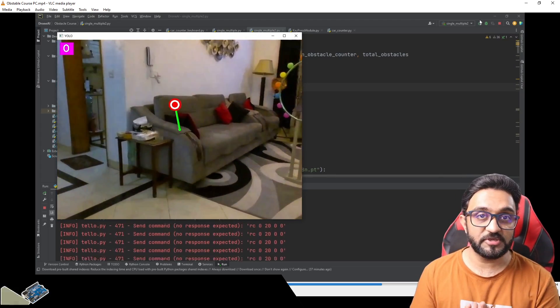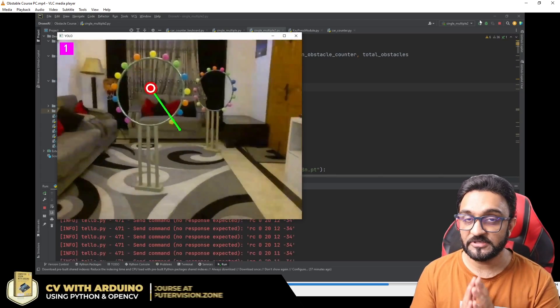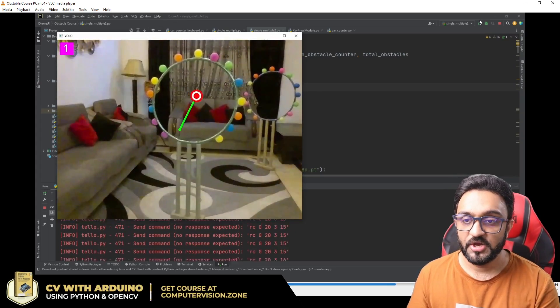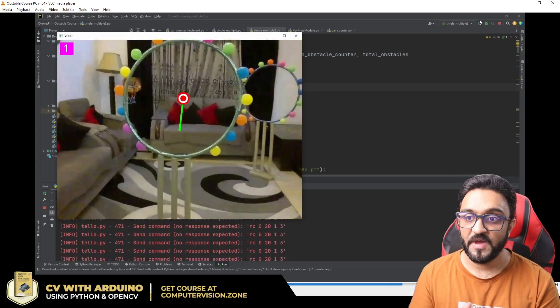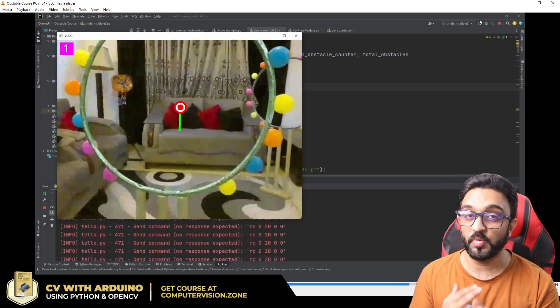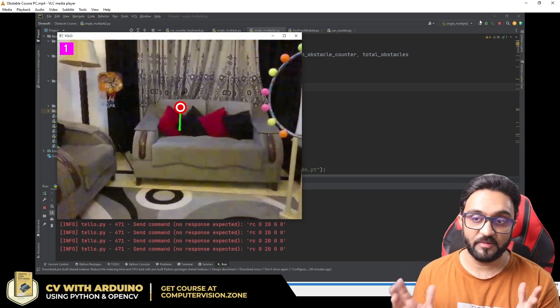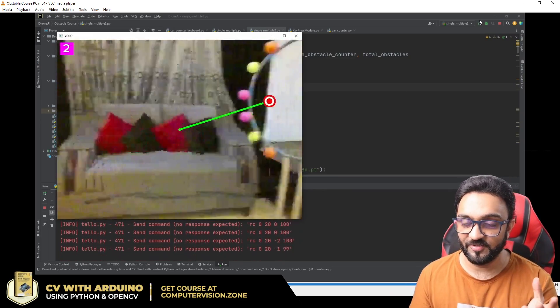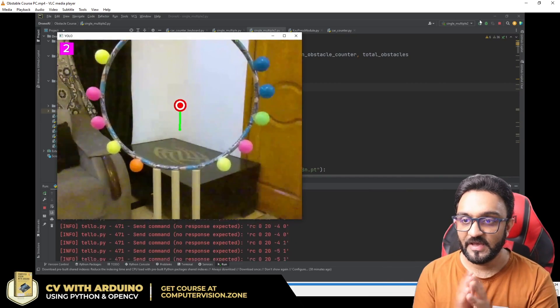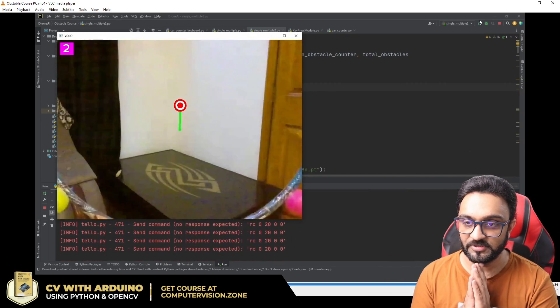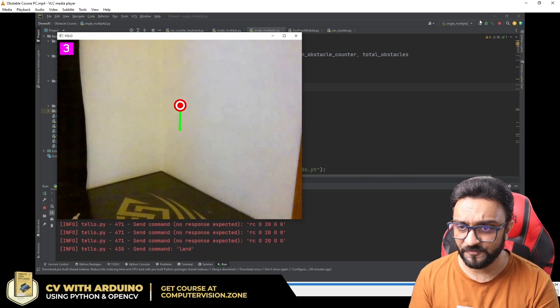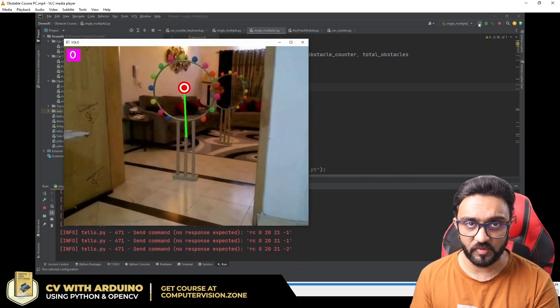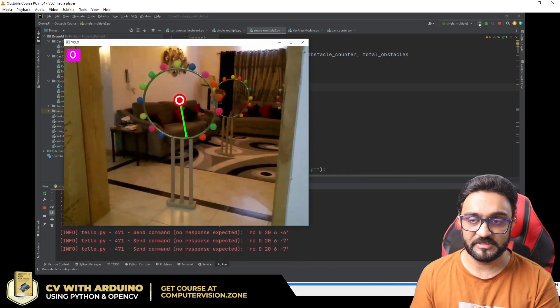Not only that, we are also giving away 5 Tello drones to the backers who back us on the very first day. Make sure if you want to back, back us on the first day so that you can get 50% off and you can also get a chance to win the drone itself. You get the drone and you get the course with it.